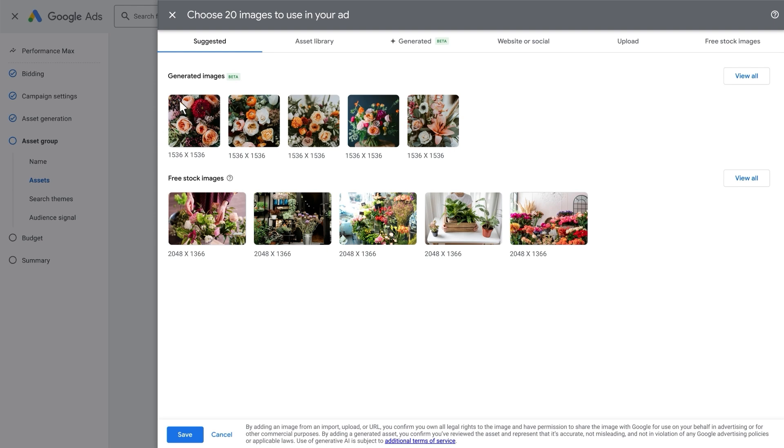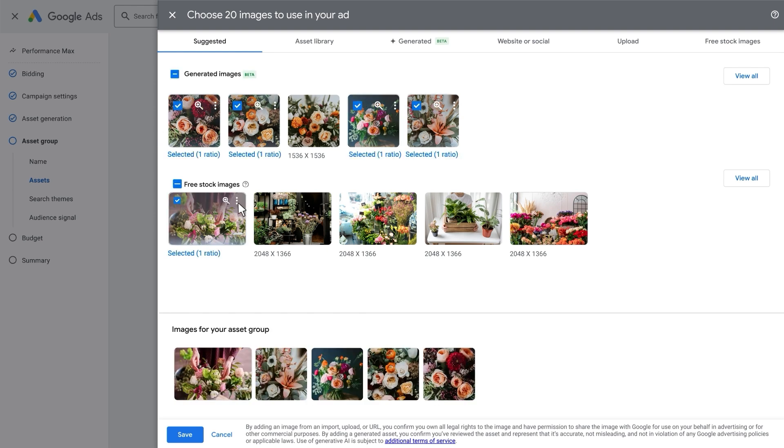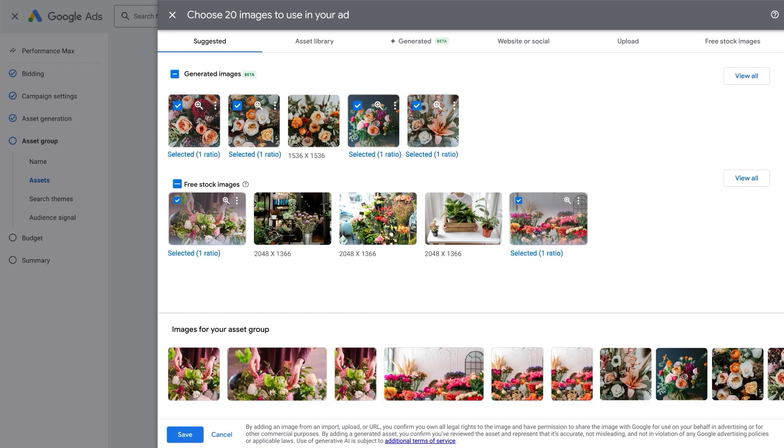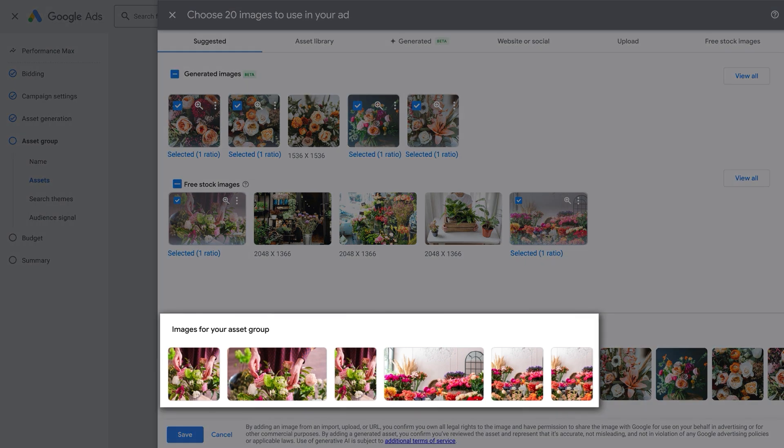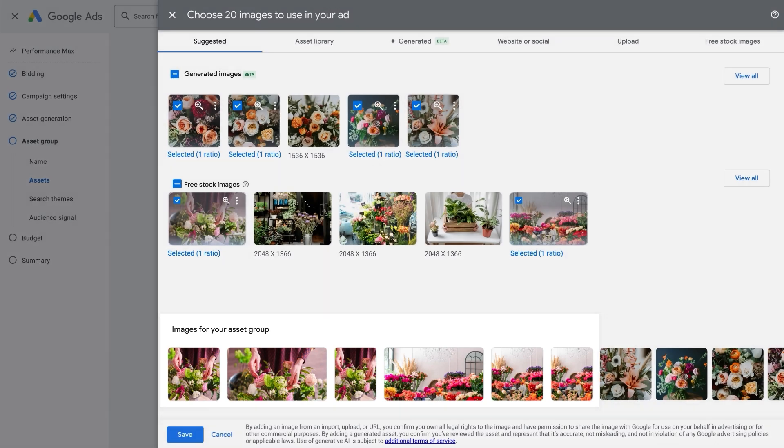Once you've reviewed and selected the images you like, they'll be automatically resized into three ratios: landscape, portrait, and square. This way your images will fit a wide range of different ad formats and be eligible for more placements.